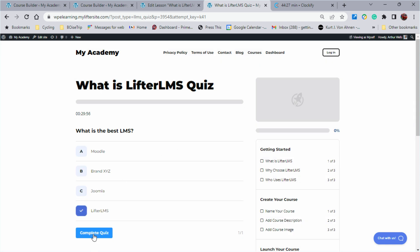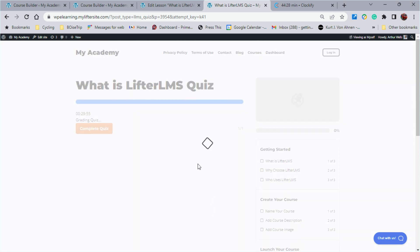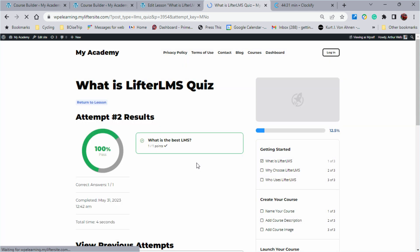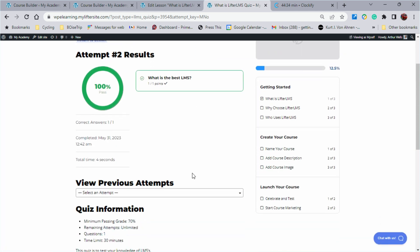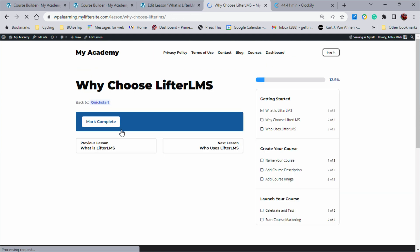And now you'll see that I have a hundred percent. What is the best Lifter LMS? And now I go right to the next lesson. So my navigation takes me to the next lesson. Excellent.